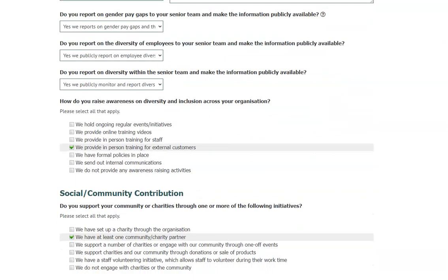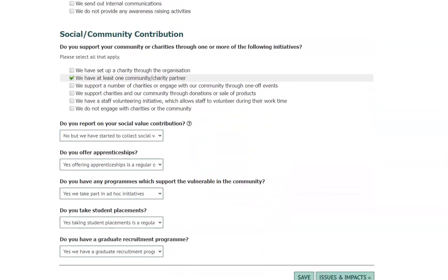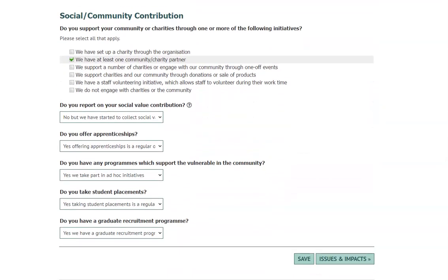We also recognise that some of the questions may not be appropriate for sole traders and small businesses, and this has been taken into account in the scoring methodology. Work through this page answering the questions and providing the evidence where required. If you do not have the answers to any questions, you can save this page by clicking the save button at the bottom and returning later to provide the missing answers.